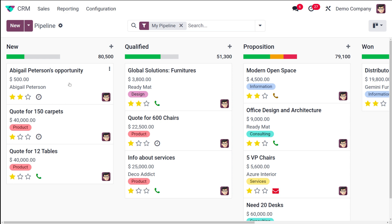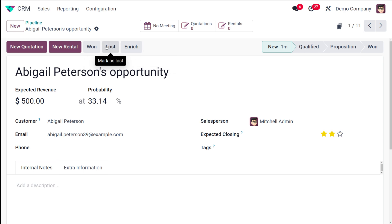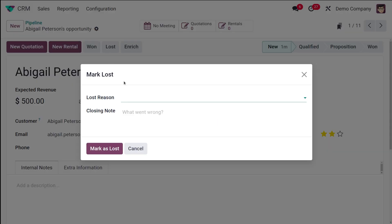If you open this opportunity, you can see options to create a new quotation, new rental, mark it as Won or Lost, or enrich it. I'm going to mark it as Lost. Whenever you mark an opportunity as lost, you have to provide a specific reason for why you are losing it.